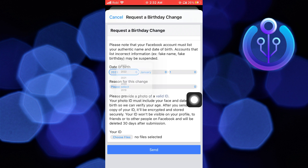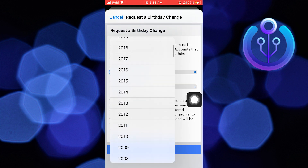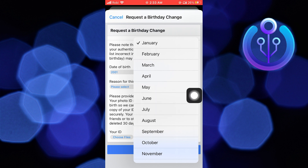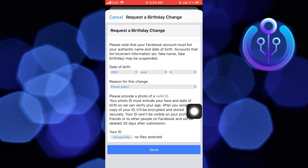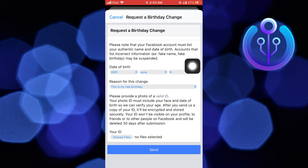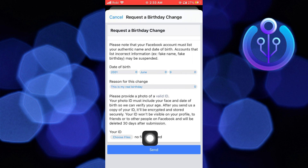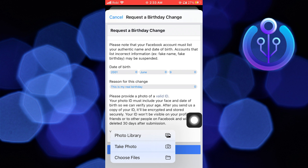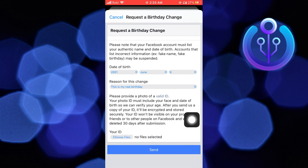Set it as per your birthday — for example, 2001 June 9th. Select the reason for this change, and choose the option 'This is my real birthday.' You can also upload the picture of your ID to confirm your age. It won't be displayed on your profile.